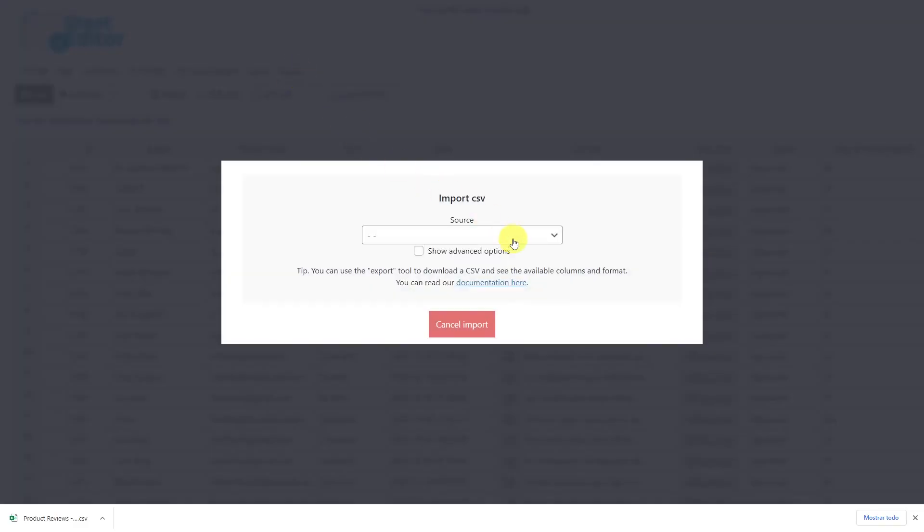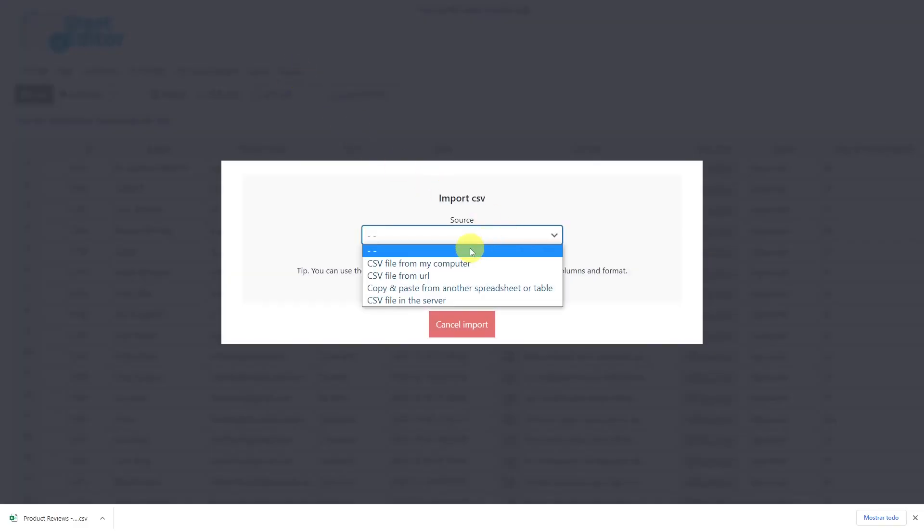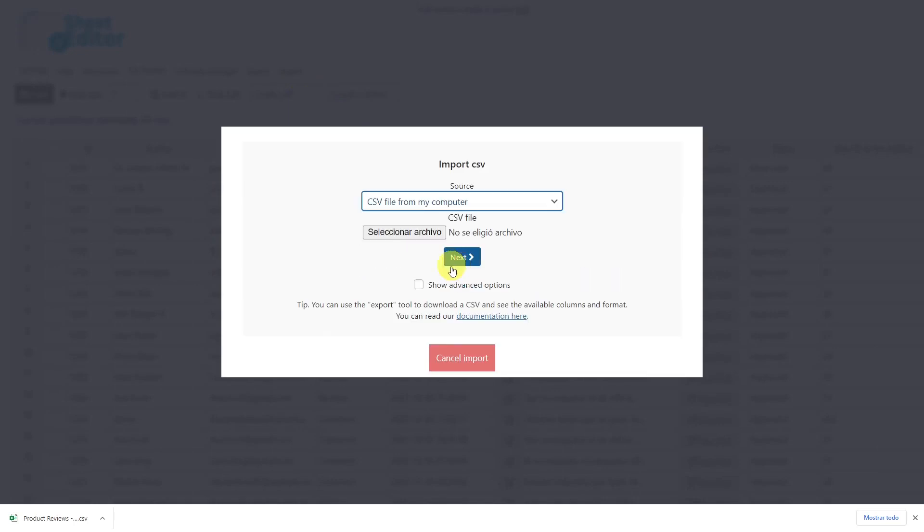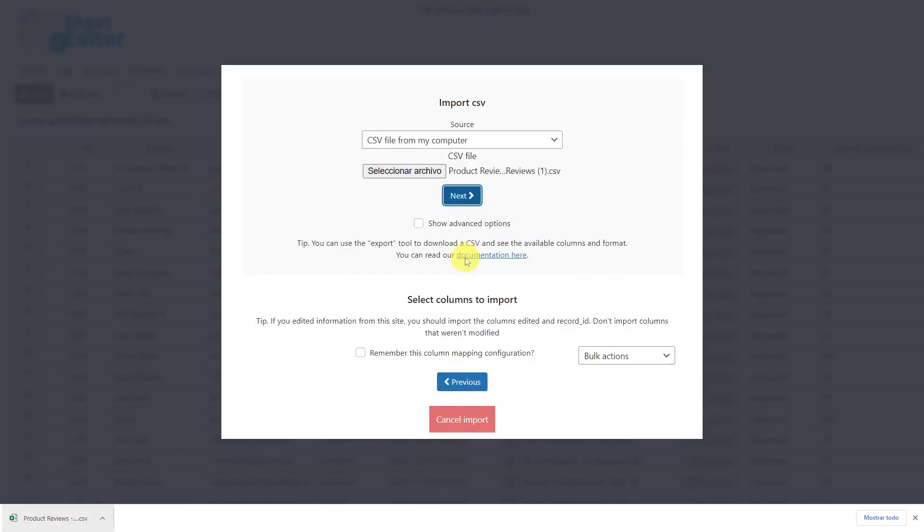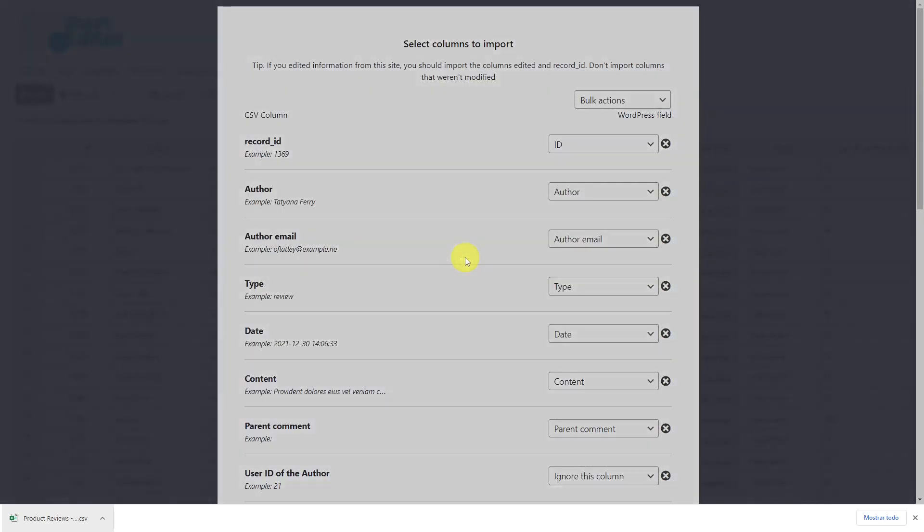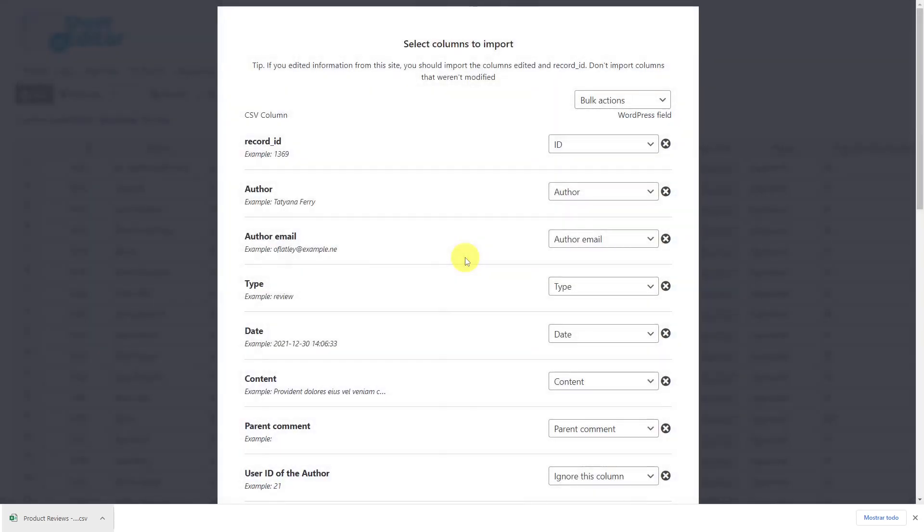Here, select the source of the document. In this case, the computer. Choose the CSV file that you'll import and hit Next. Now you need to map the columns to match the values in the CSV file with the values in WordPress database.